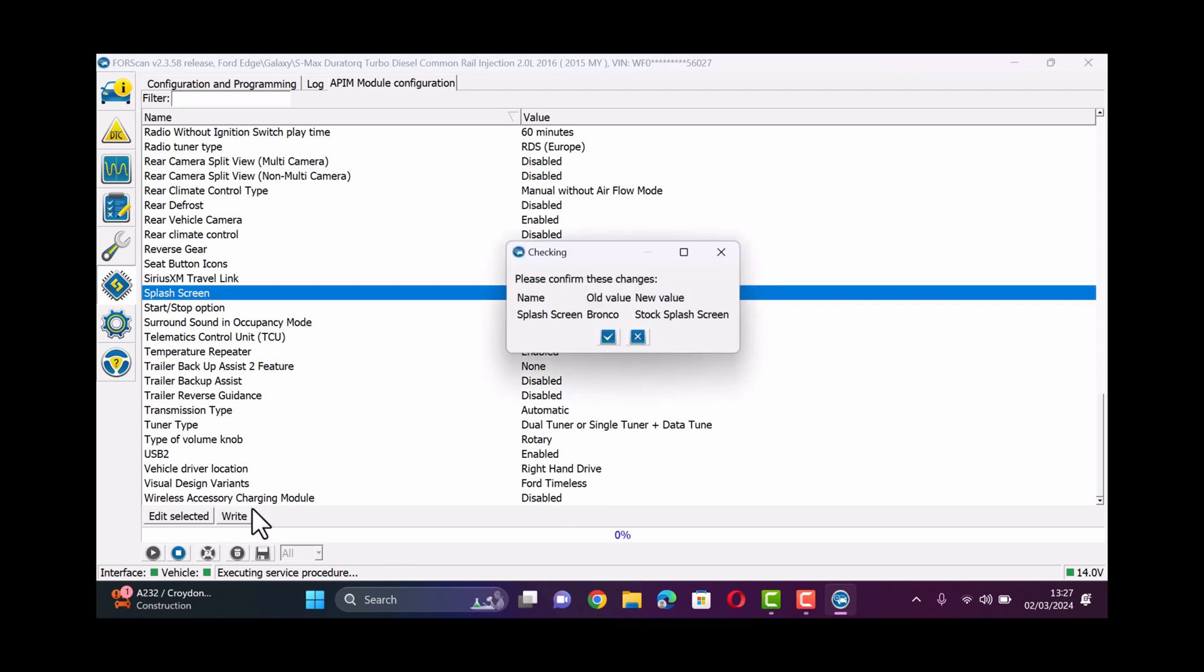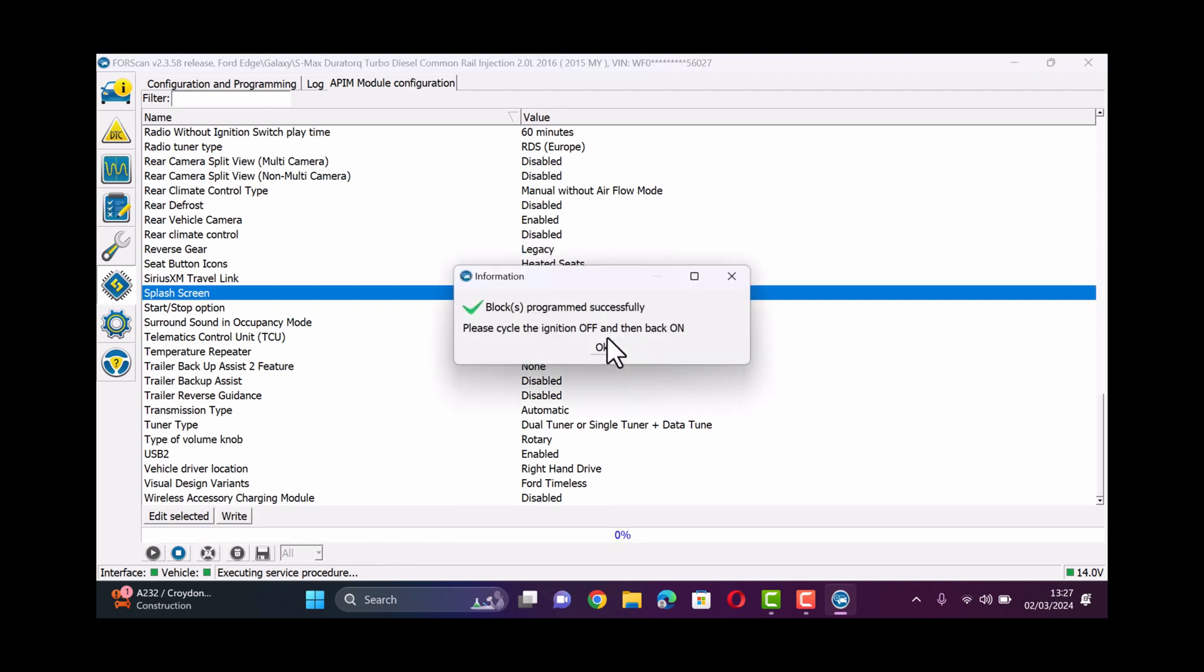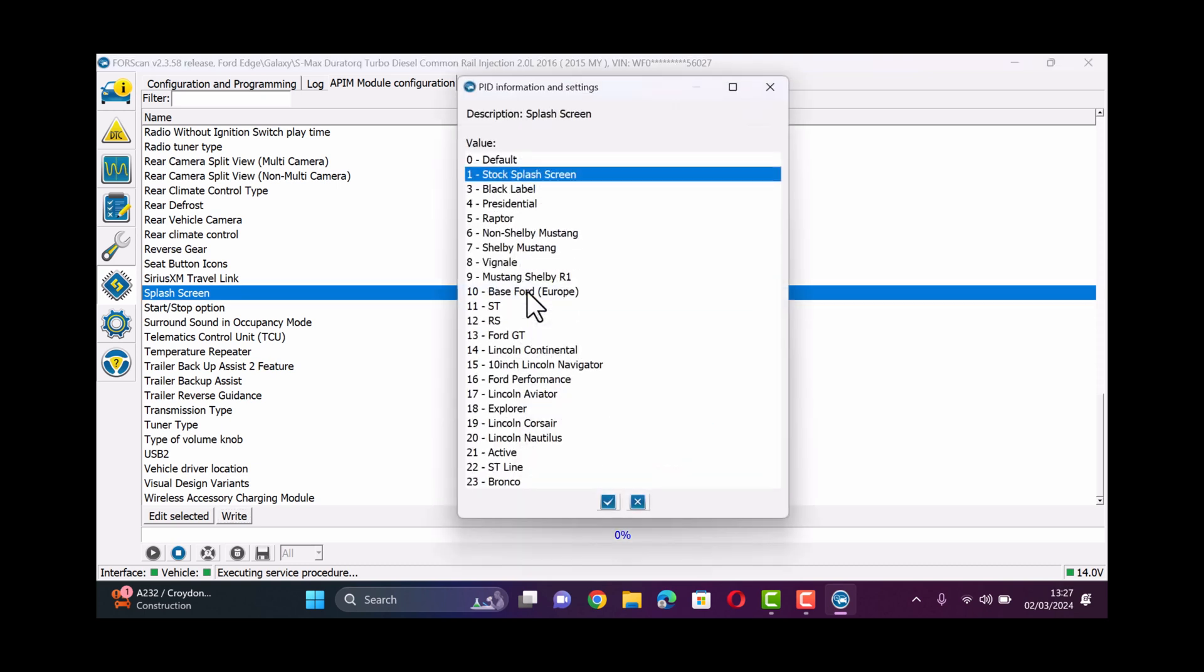I've just written it back to the old splash screen here and then we ask you to cycle the ignition off and on again and obviously if you want to change it back once you've done that you can then double click on it again and select whichever option you prefer.